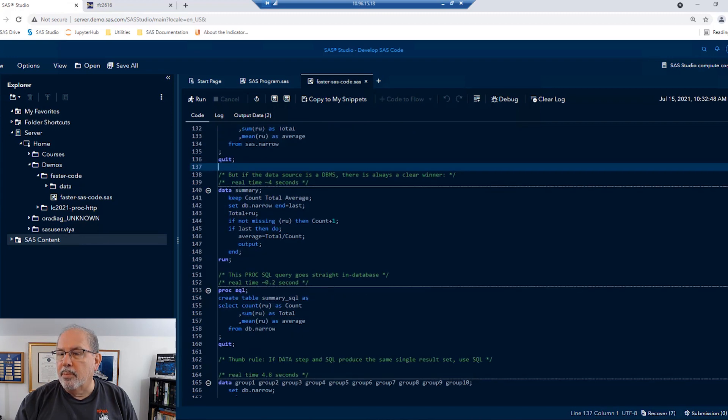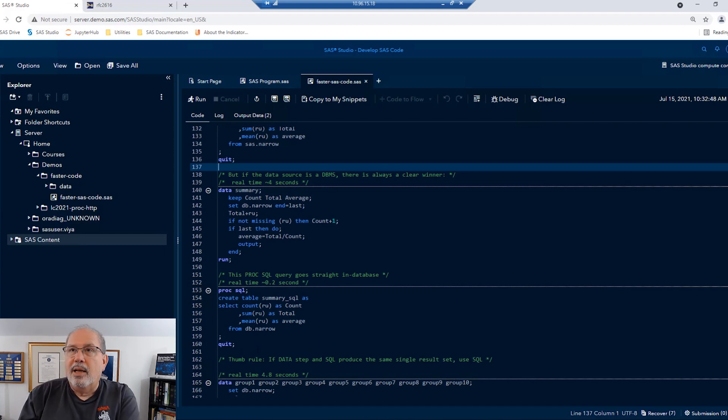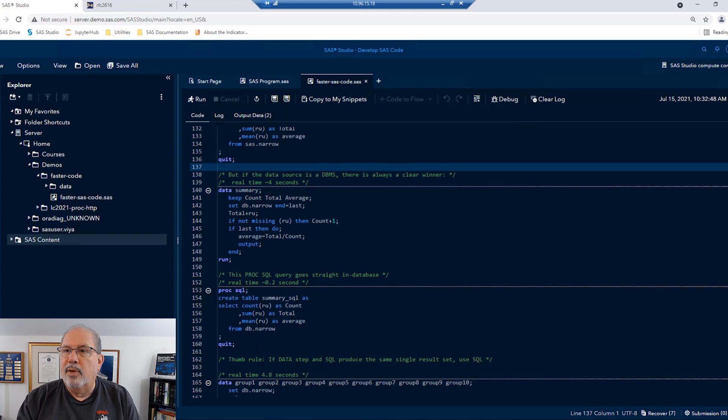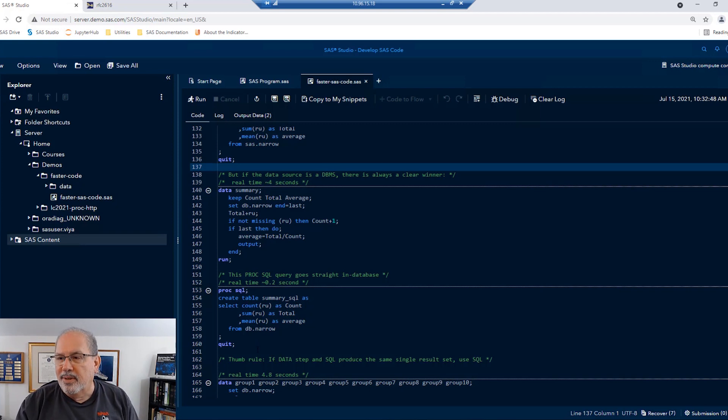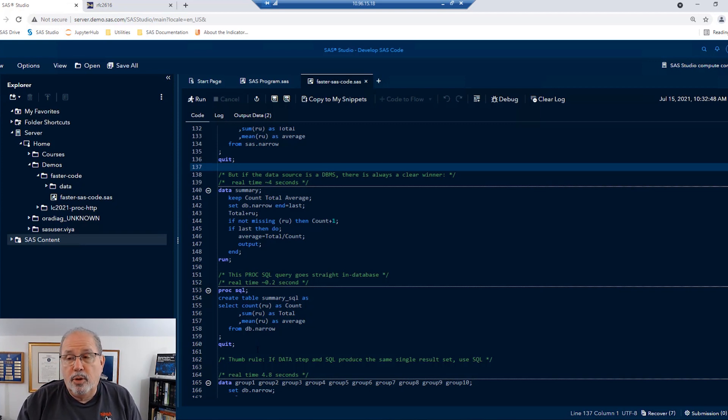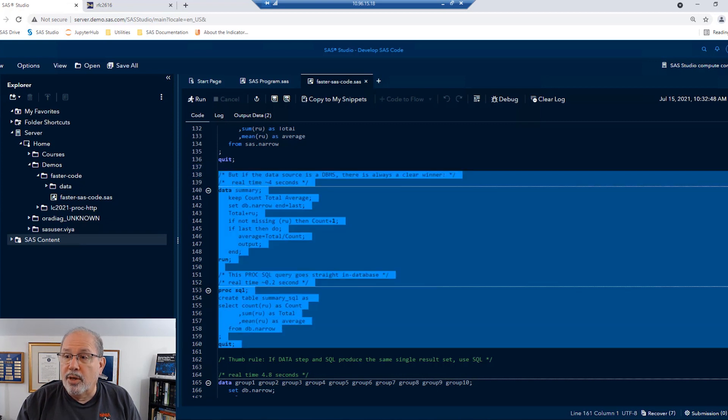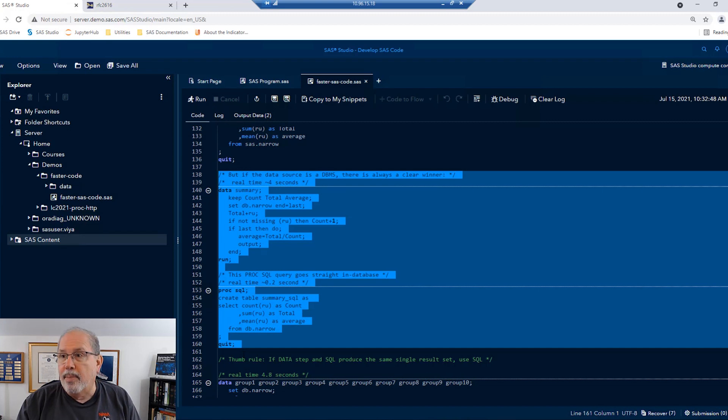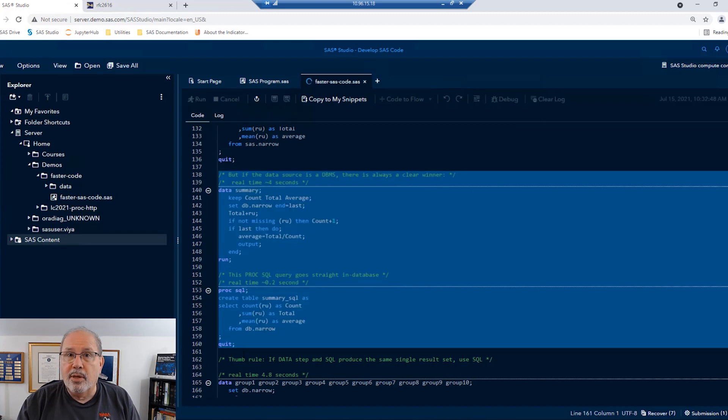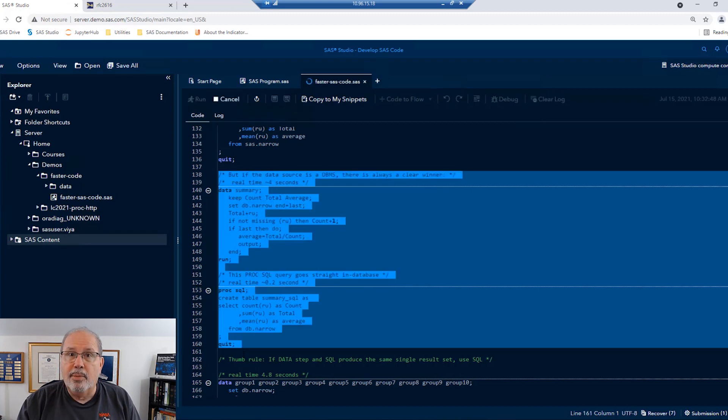But what if the source is a database? PROC SQL is a language that's much closer to the native language of the database itself. And so it should be able to do that summarization a little faster, I think, than a data step. In other words, we should be able to get the work done in the database itself. So let's take a look at what happens if we use a database table as input instead.